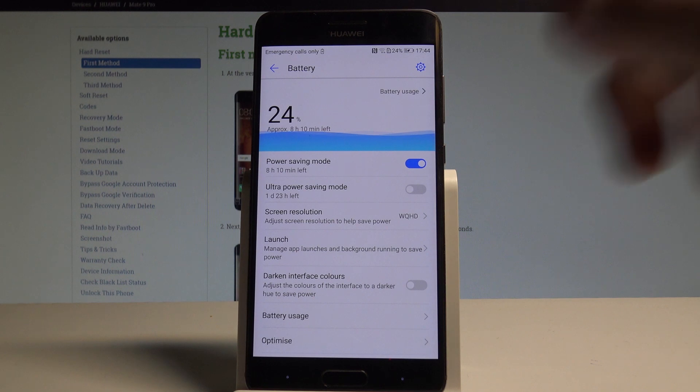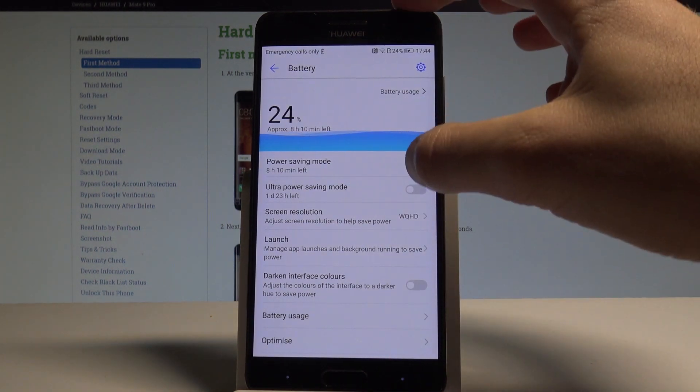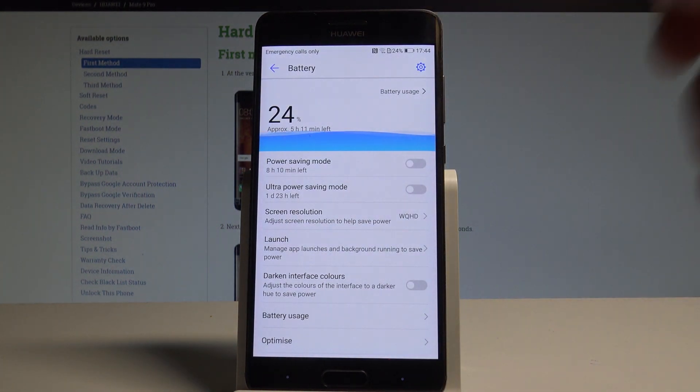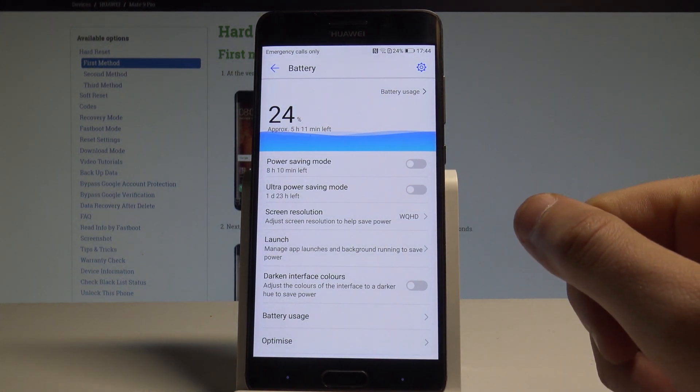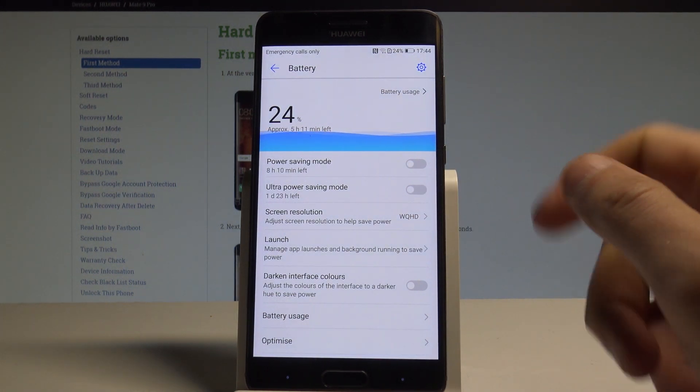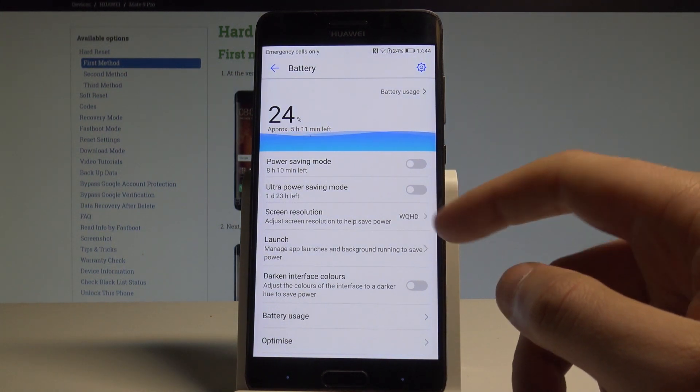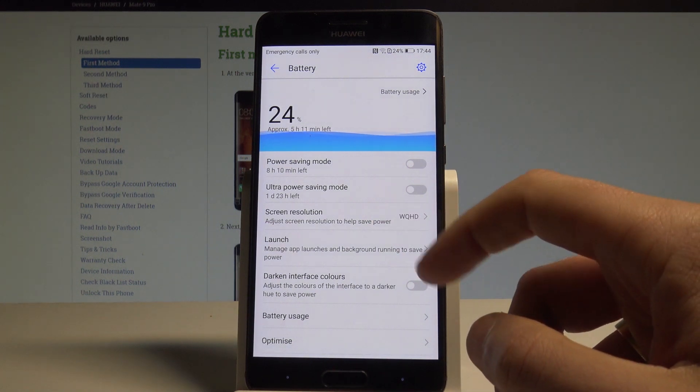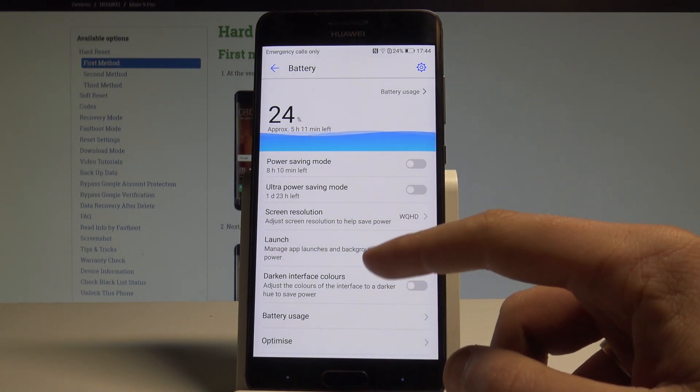Here you've got the icon of that mode. You can disable this mode right here. Here you may also enable the ultra power saving mode and you can optimize your battery by using different screen resolution. You can manage app launches and other stuff as well.